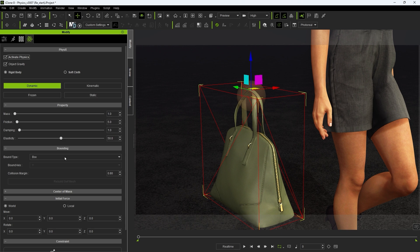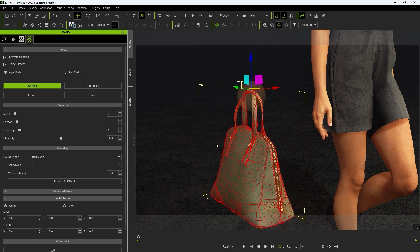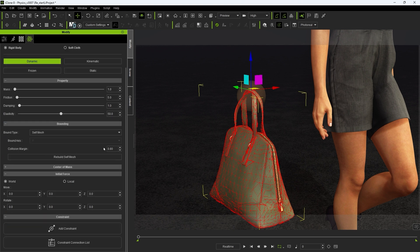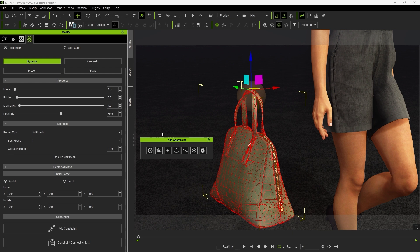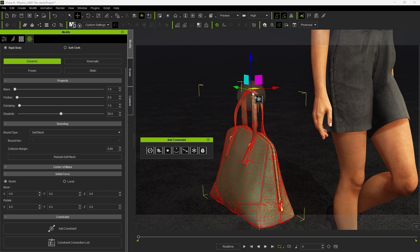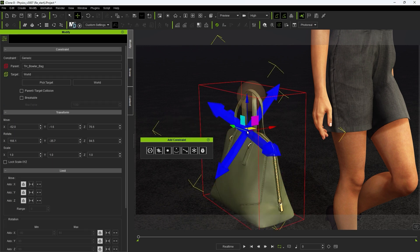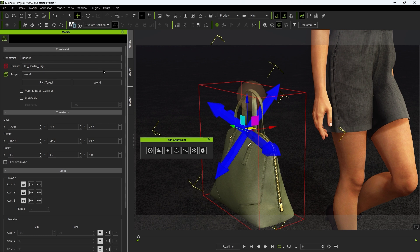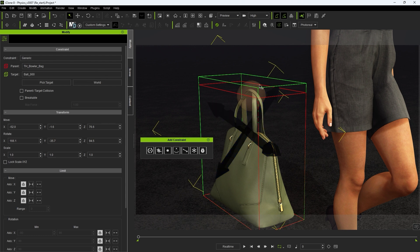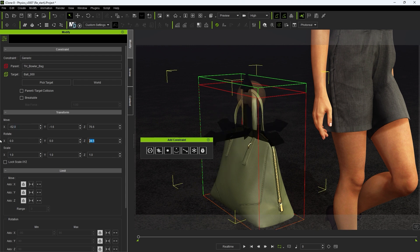Next we want to add a generic physics constraint to the bag which will ensure that it is constrained to the dummy at that point while the rest of the bag is free to swing around. Ensure the bag is the parent while the dummy is the target. We want to ensure that our constraint dummy is focused on the handle of the bag where it will be swinging from.